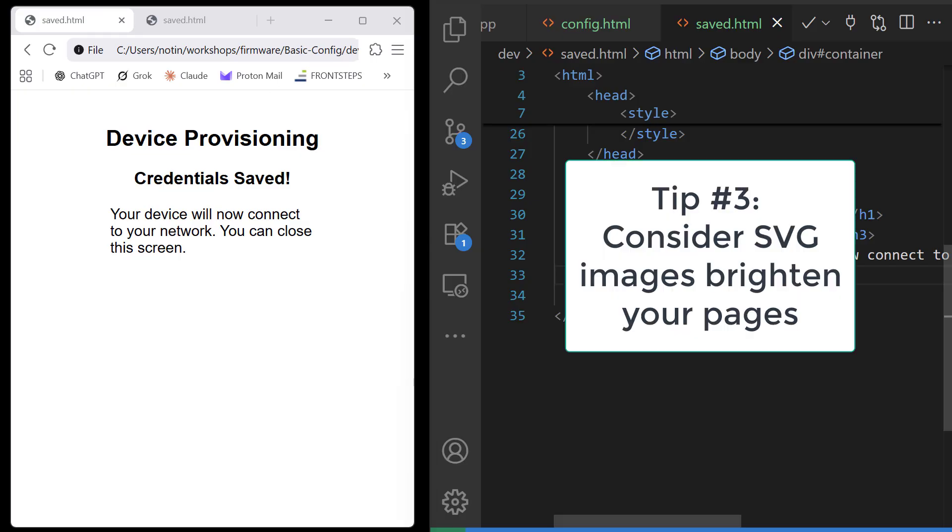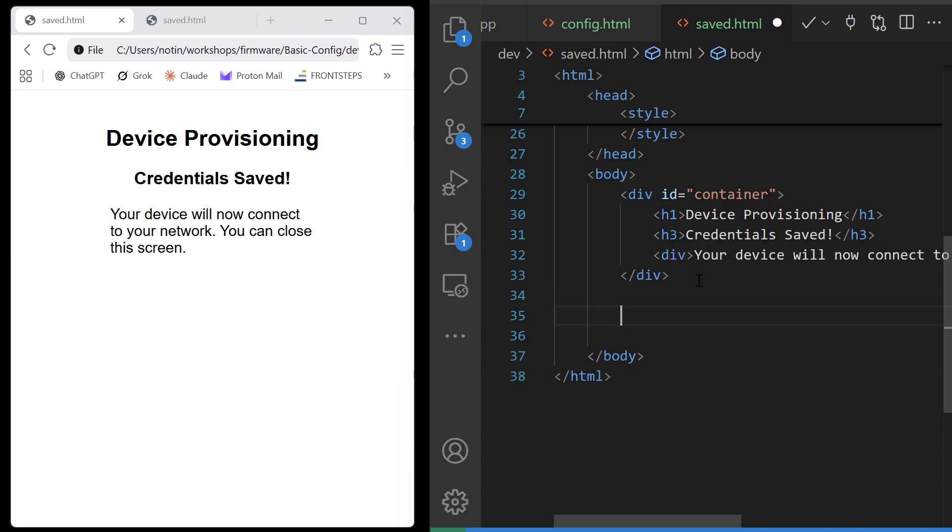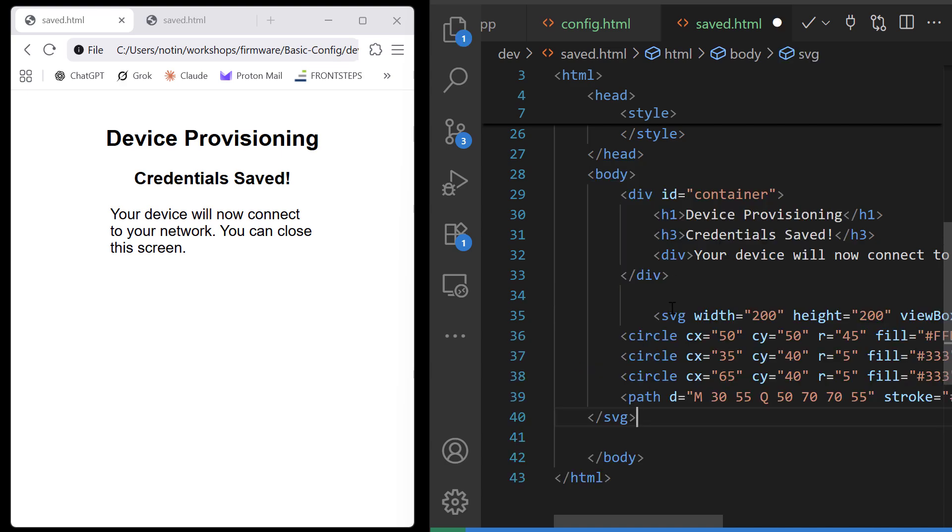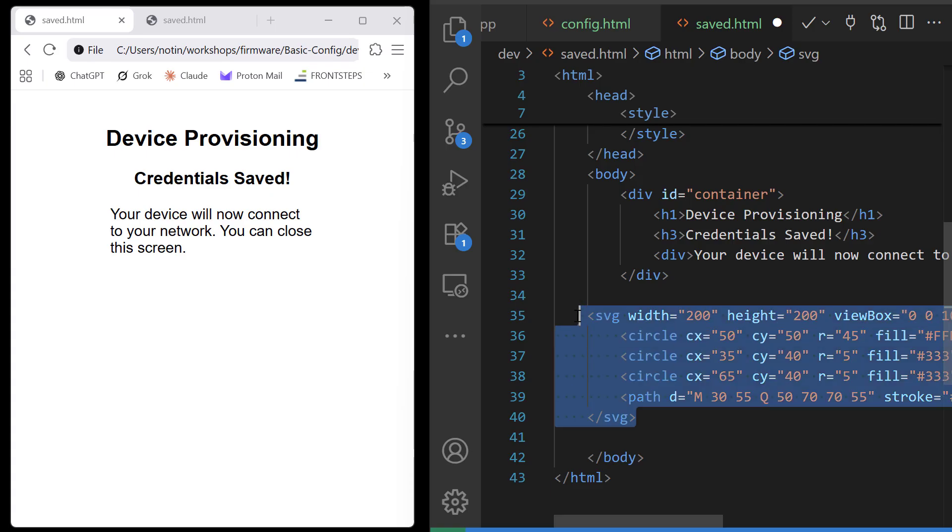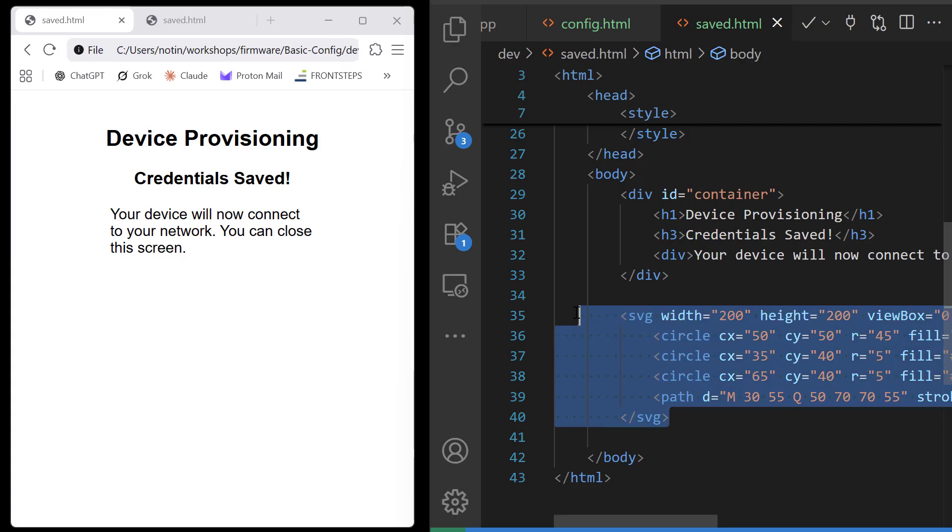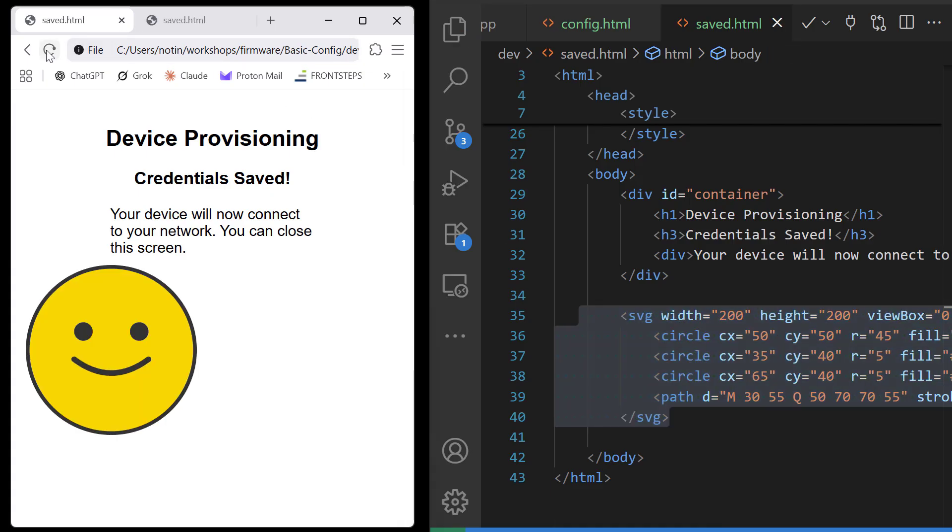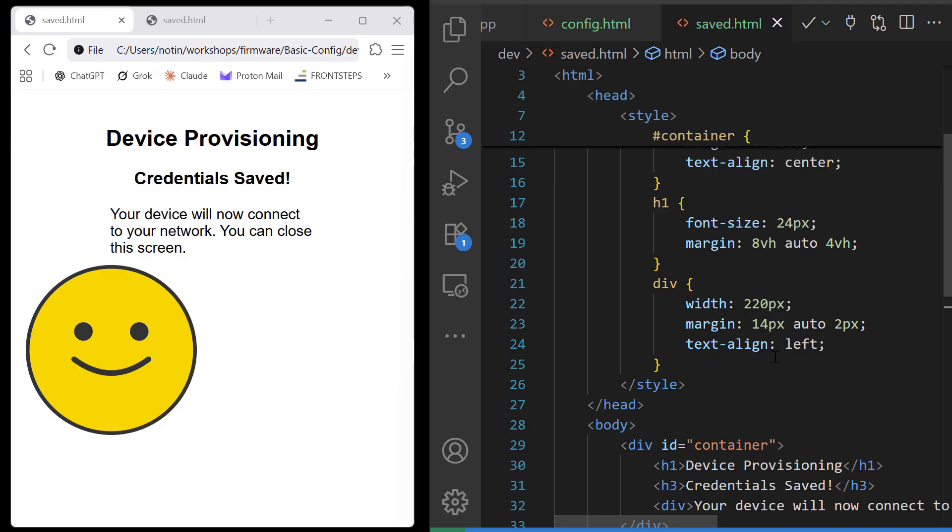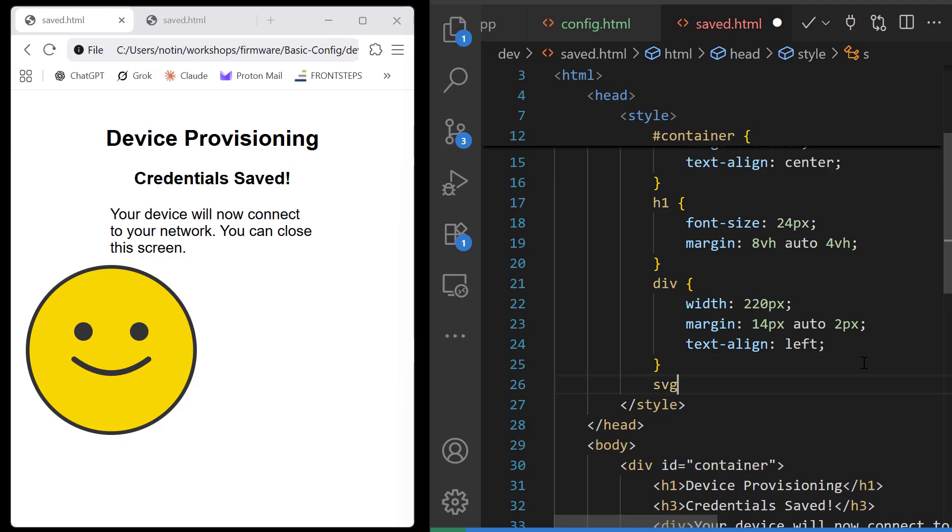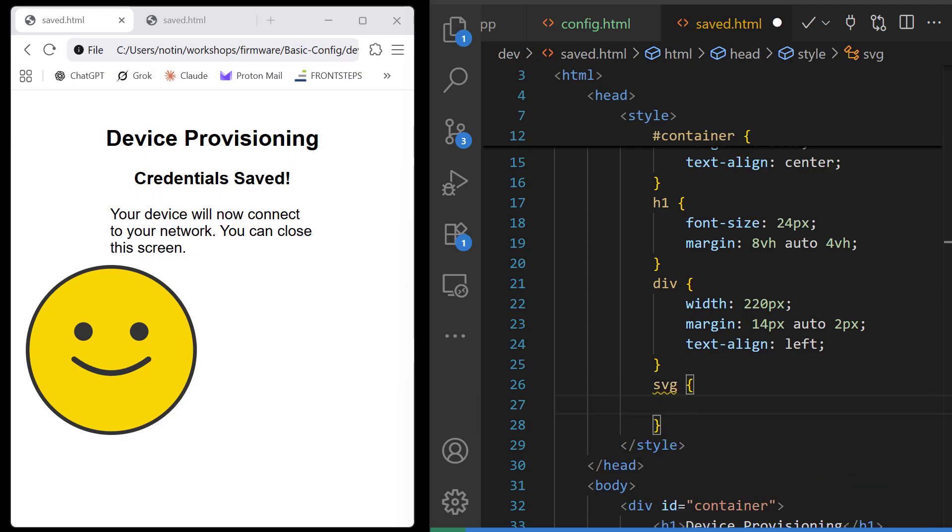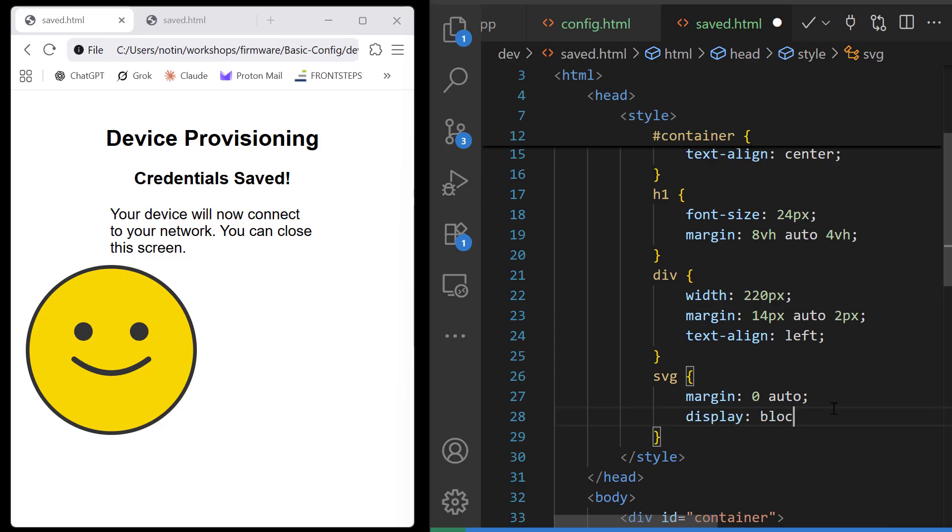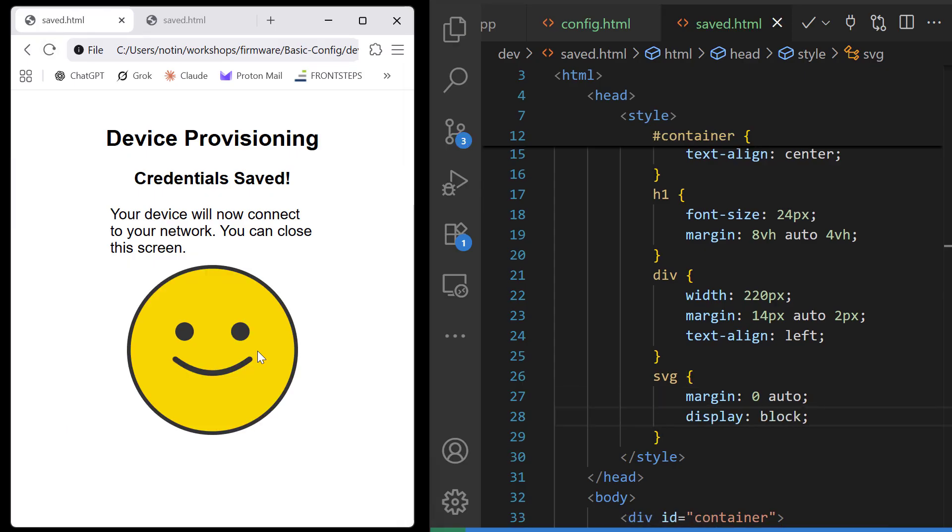This brings us to tip number three. It's very hard to bring in say a JPEG or some sort of picture file into your page. But SVGs are defined in code and so they're very easy to place inside of your HTML. Here's a box smiley face. I'll add some styling to it including some margin. And when we refresh you see we've got a nice image we can view in our saved page.